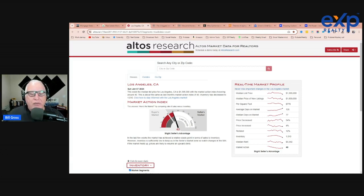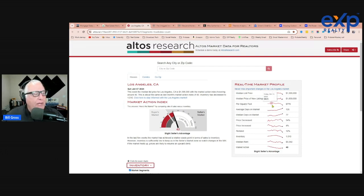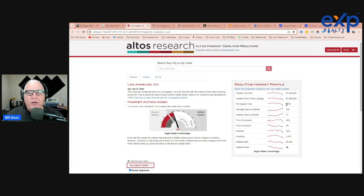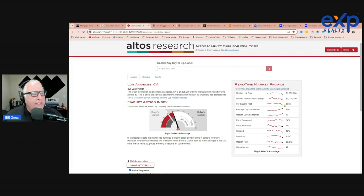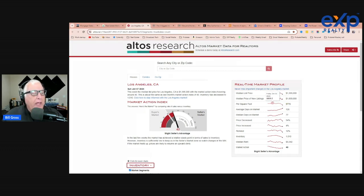But take a look at this very important statistic that's often overlooked. Price per square foot has dropped significantly to $778. This is how much it costs to buy the average square foot in Los Angeles. Now, this was up to $803 just in October and was even higher before that.